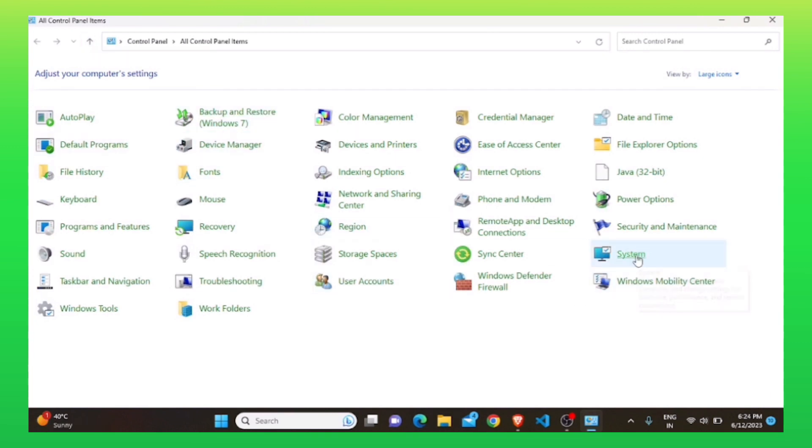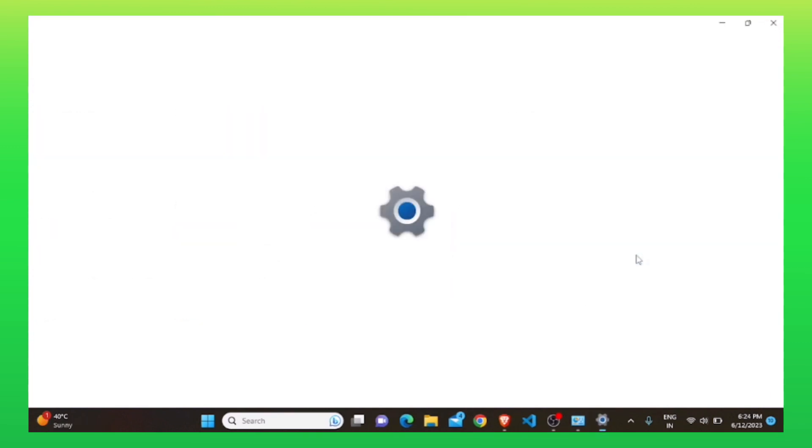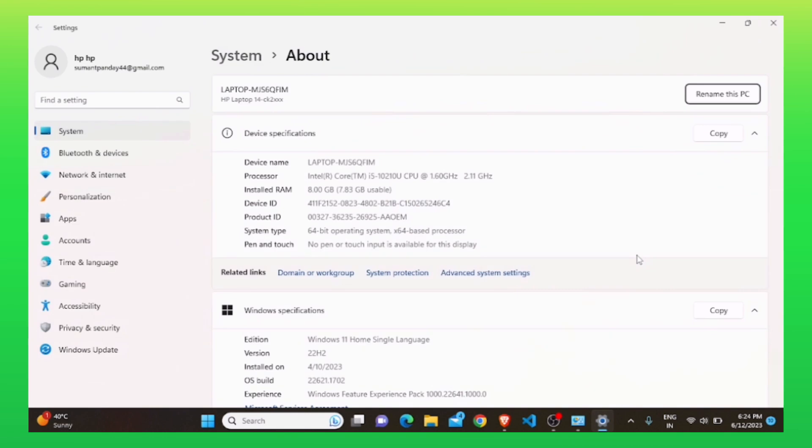Here, click to open the system. On this page, you'll find complete device specifications. Here, you'll find details of your system type.